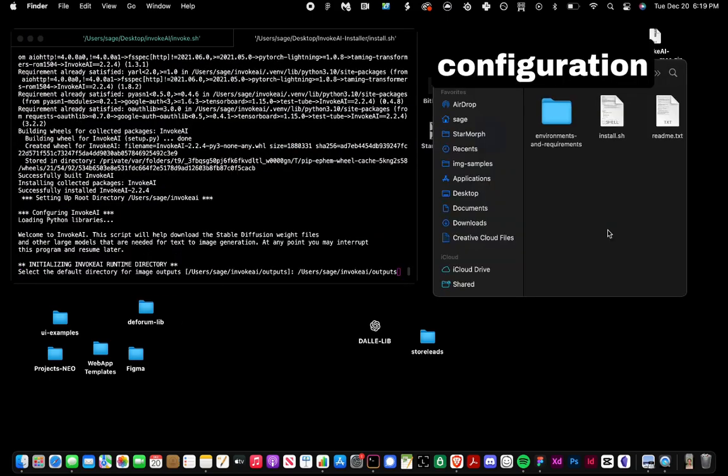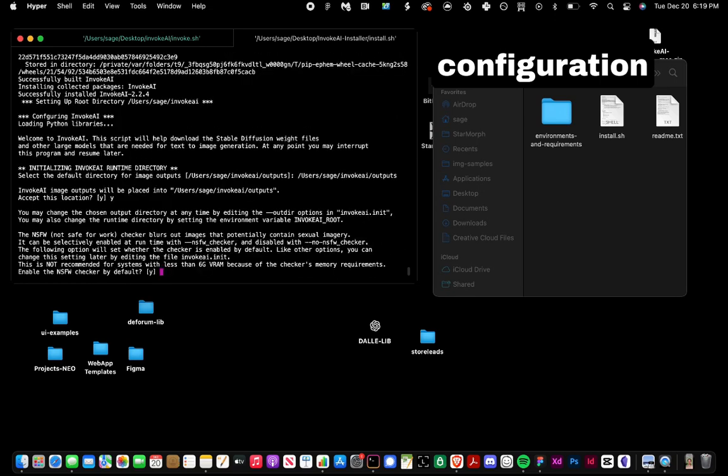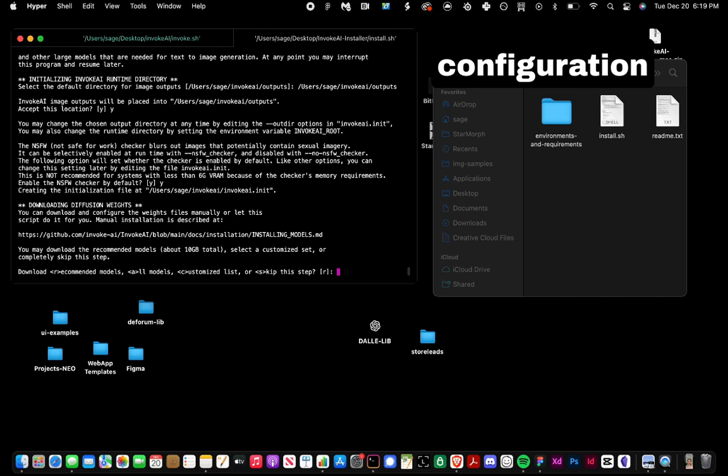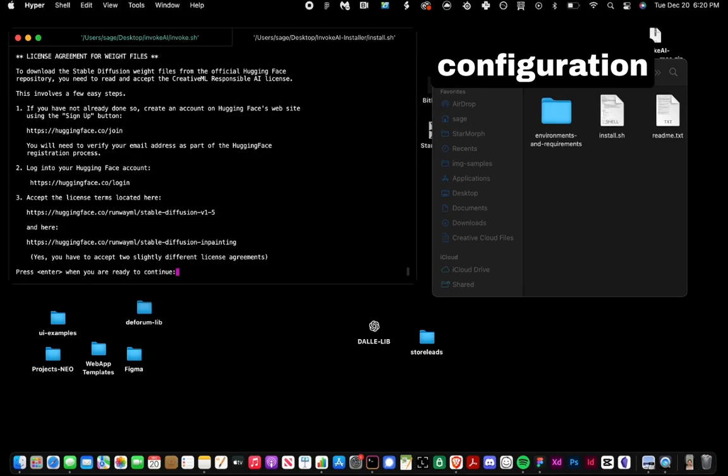The first part of the installation is complete, and now we have to select where we want our images output to be. I'm going to select that folder. I'm going to choose to have not safe for work images be filtered by default.